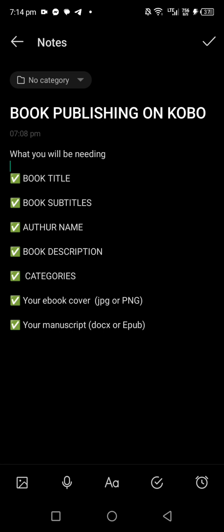Your ebook cover is very important. Kobo allows you to upload just your ebook cover — unlike Amazon where you have to upload both paperback and cover. For Kobo, you only need your ebook cover, and you can upload it as either JPEG (JPG) or PNG. If you're using Canva to design your cover, you can save it as either JPG or PNG.